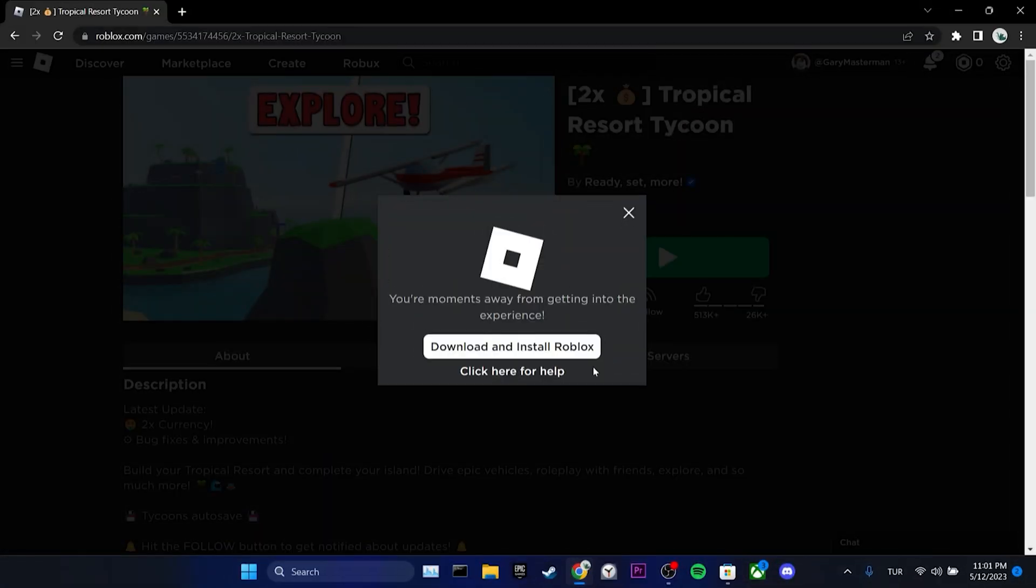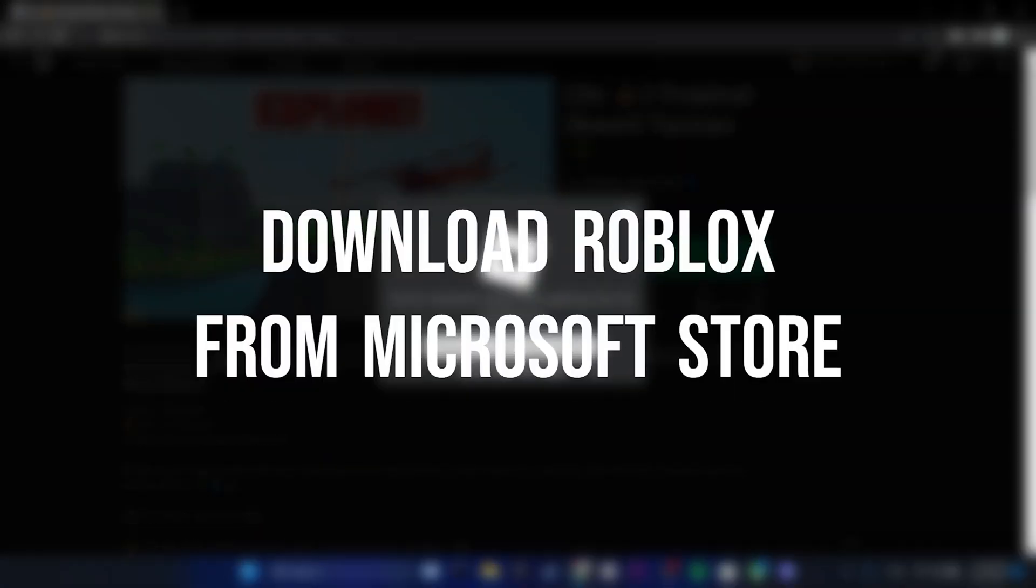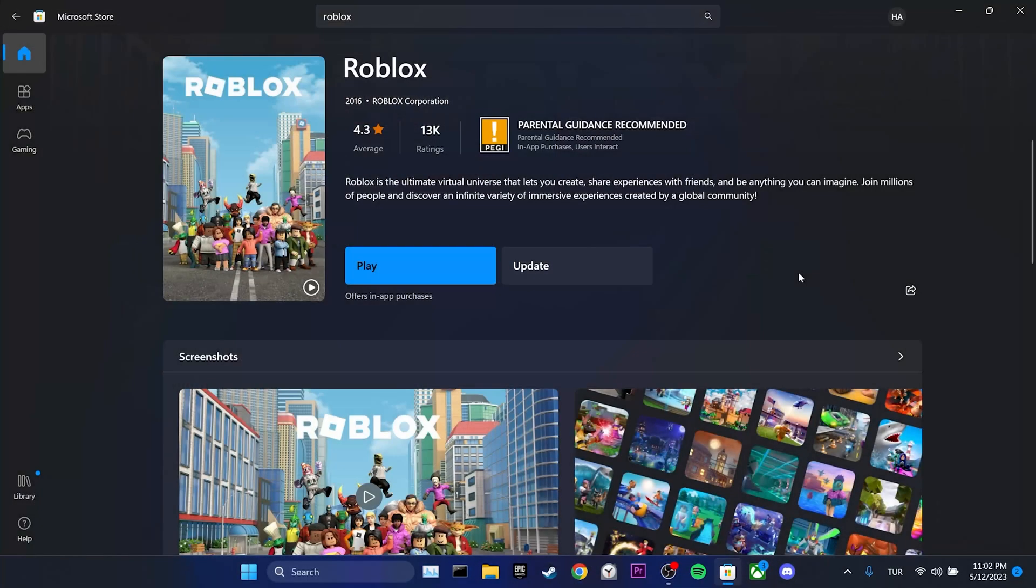The third solution is to download Roblox from Microsoft Store. You will not experience the problems you are having in Roblox's Microsoft Store version. Because Roblox's Microsoft Store version is more stable.